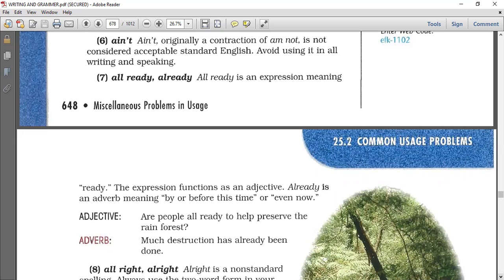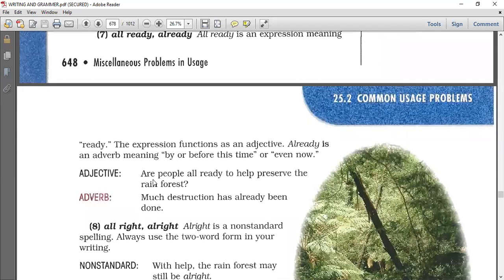Number seven: all ready and already. 'All ready' spelled as two words means ready — 'I am all ready' means I'm ready; it functions as an adjective. 'Already' as one word is an adverb meaning by or before this time — 'I have already fed the chickens', 'I have already done my homework.' Are people all ready to help preserve the rainforest? As an adverb: 'Much destruction has already been done' — already means even now or before this time.